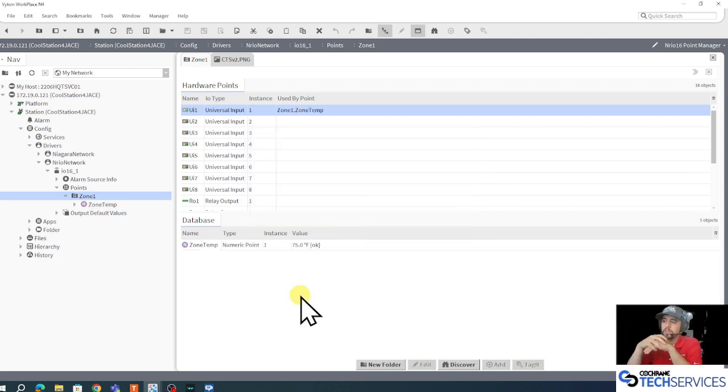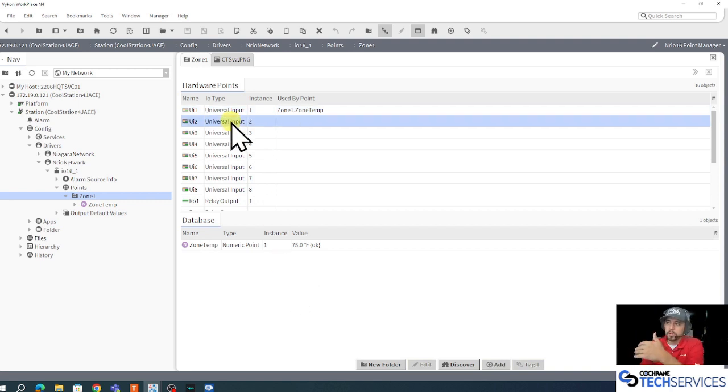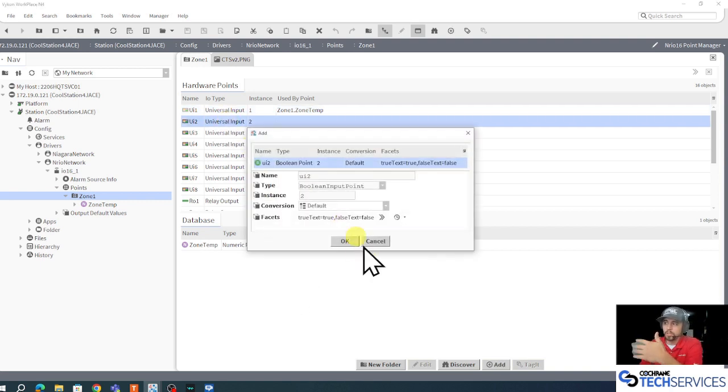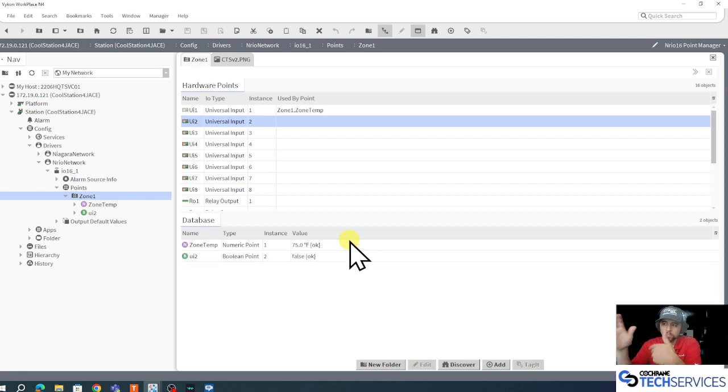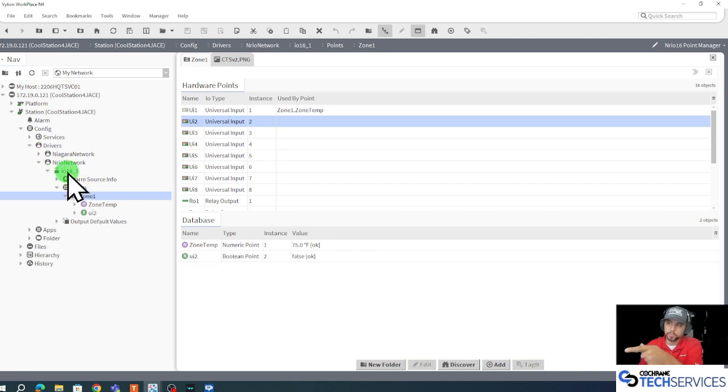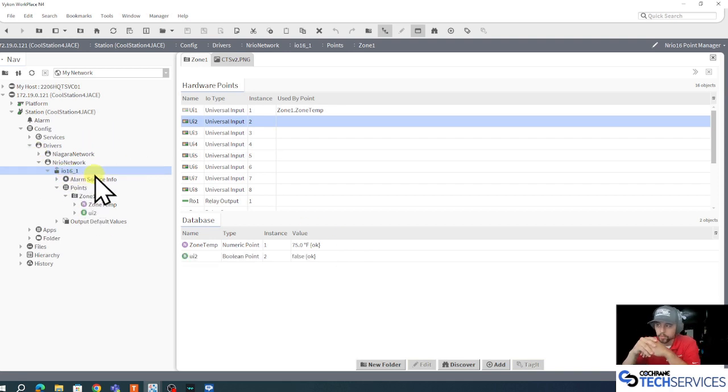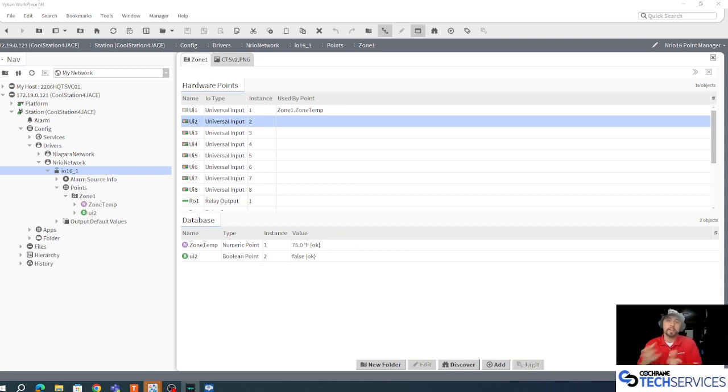And there's my zone temp point. I could repeat that process by double clicking other inputs to add to my zone one point folder which belongs to that IO 16. And congratulations, that's how we integrate an IO 16 device to our NRIO network.